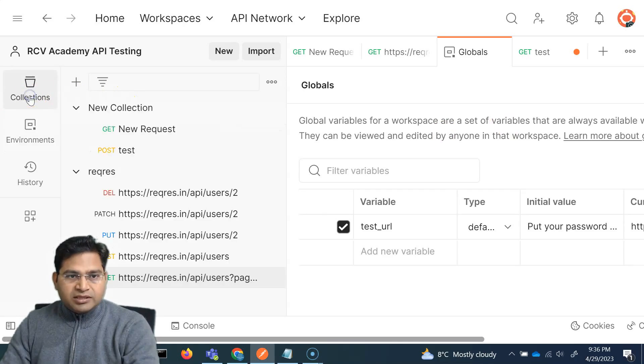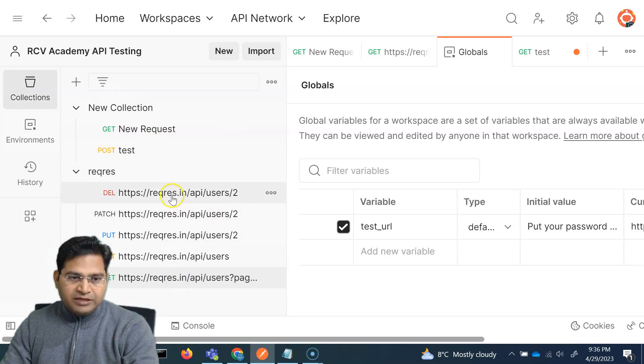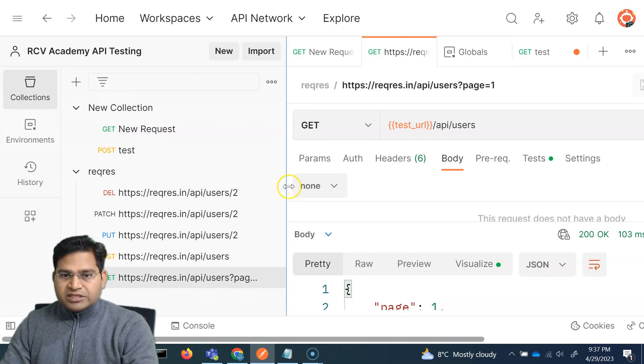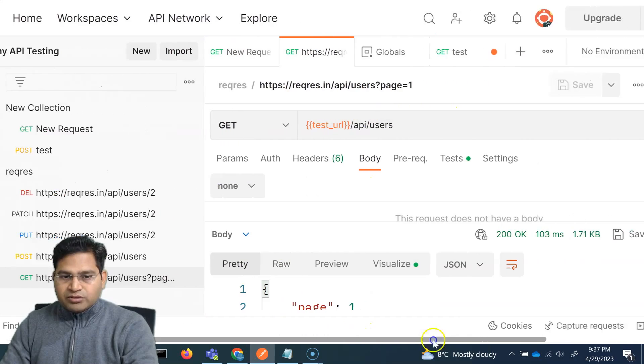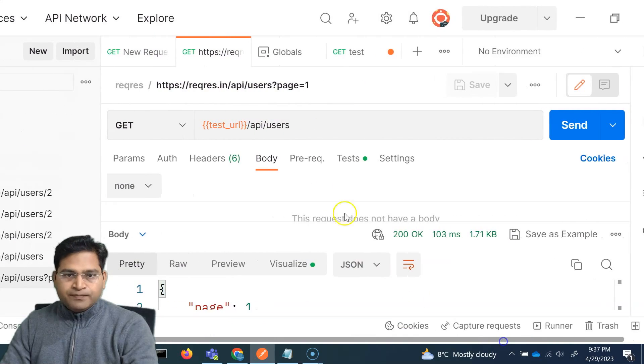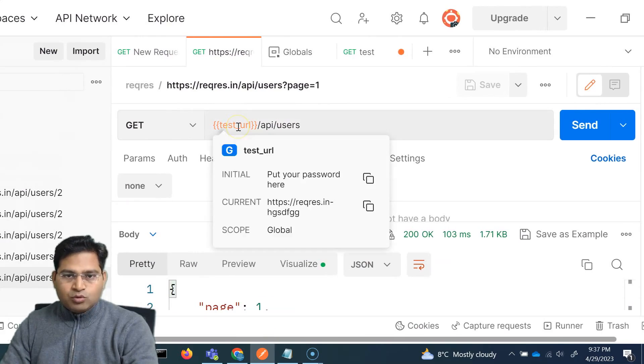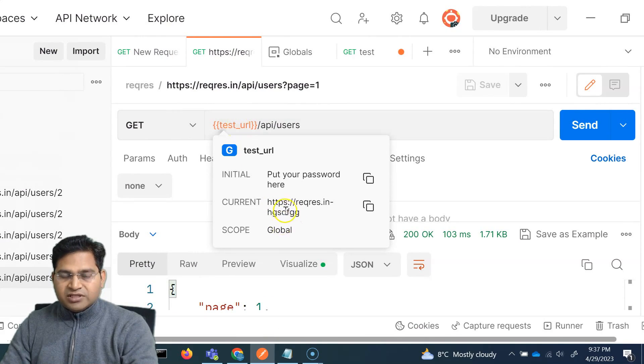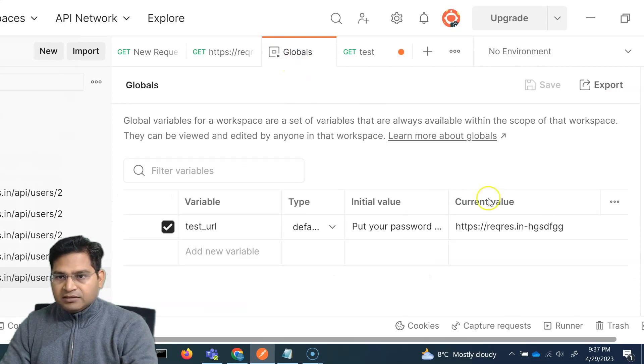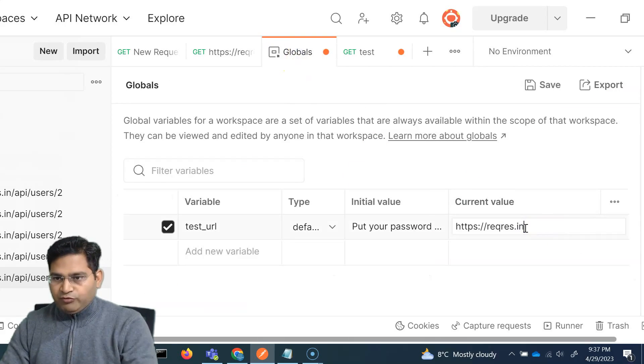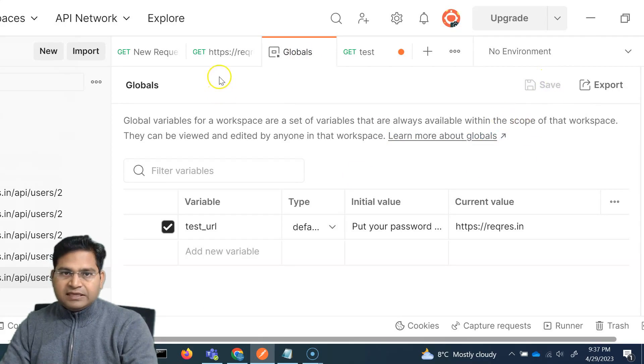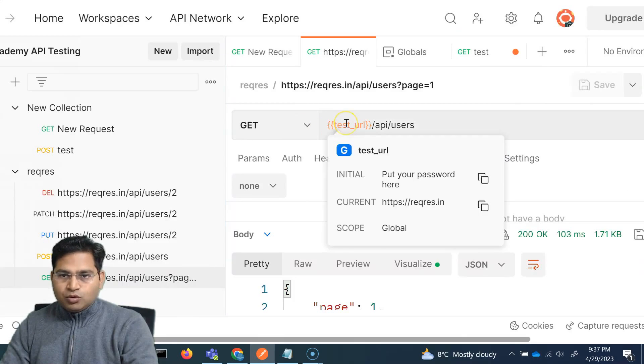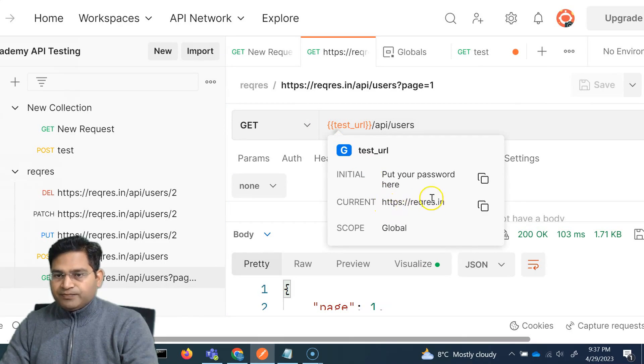So let's go to collections here and within the collection, if I go back to a get request, which is basically requesting and getting the users. So let me move in here and if I simply hover over the test URL, I have changed this current value. Let me go to the globals and change it to the proper value here and click on save so that this variable gets saved. I go to the request again, hover over and you'll see the current value appears here.